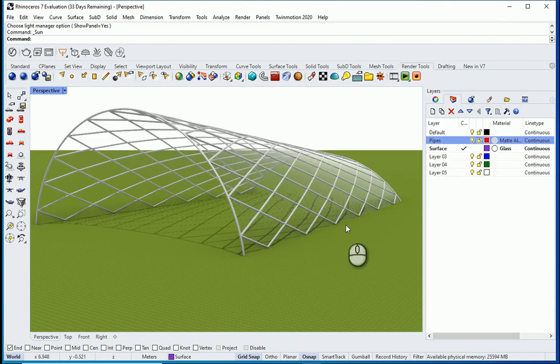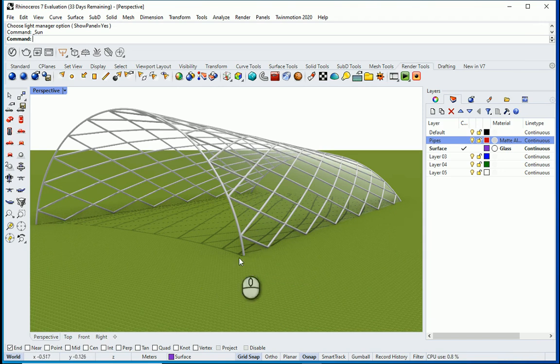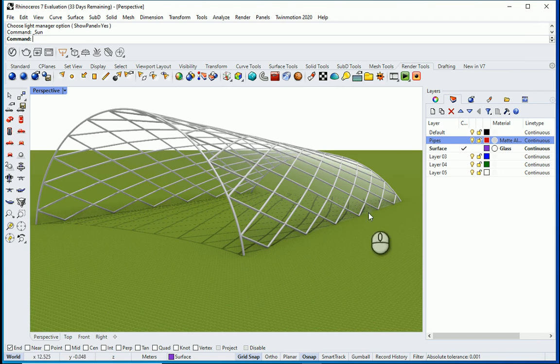If you need to add structural elements down there, you can do the same thing that we did for the arc. You can draw a rectangle and make a pipe out of them in Grasshopper.